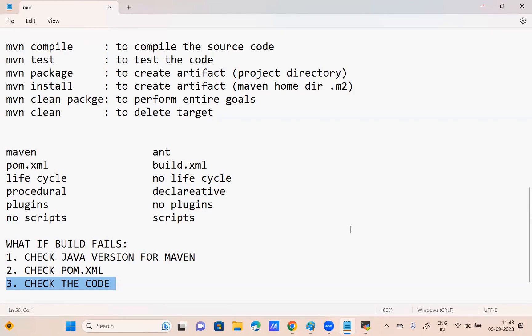This is about Maven. Any doubts? One query: apart from Java, can we use other programming languages in Maven? Of course, you can do it with Python as well. What tools to use for different languages: for C and C++, use make. For Java, you can use Maven, Ant, or Gradle. For Python, prefer Gradle. For .NET applications, use Visual Studio. Depending upon the type of programming language, the build tools change.